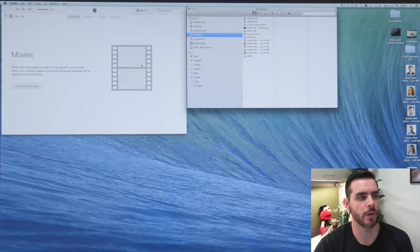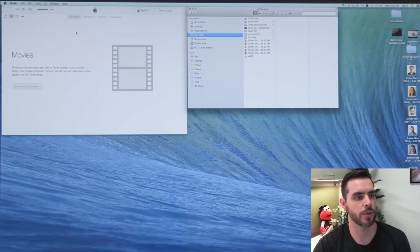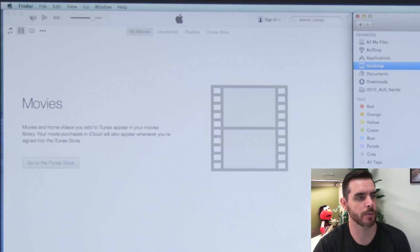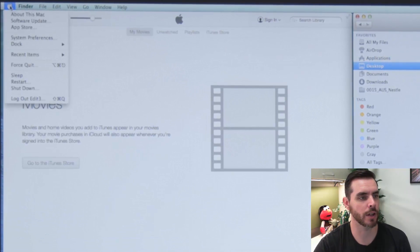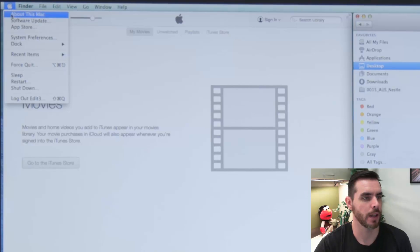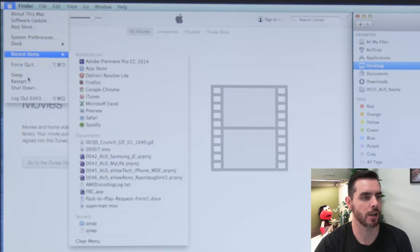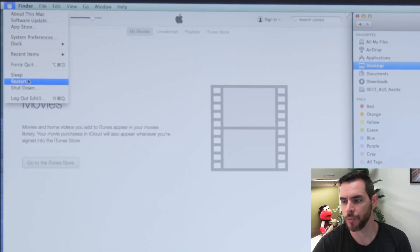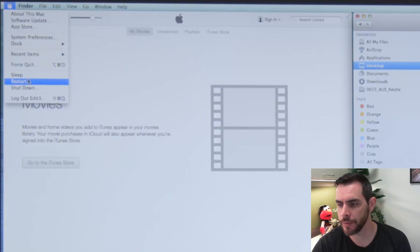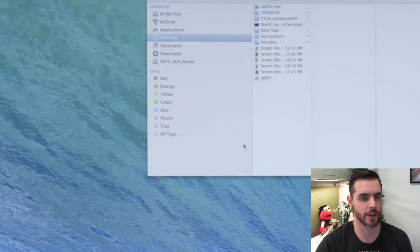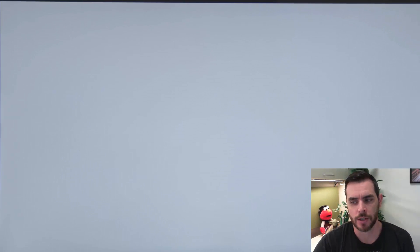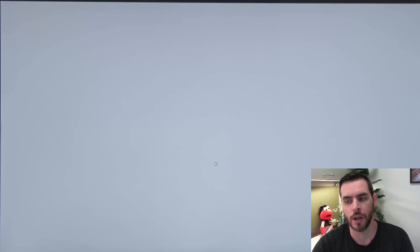And now to start the restore process, we'll click on the Apple logo and then click on restart. And we'll click restart again. And then once it starts the restart process, we're going to hold down the Command R buttons and that'll boot us into a recovery mode.